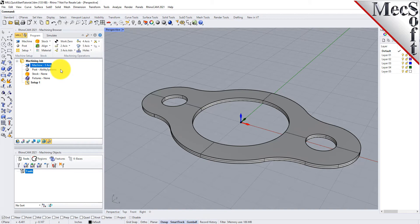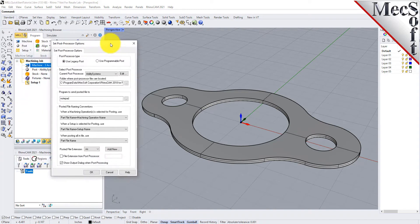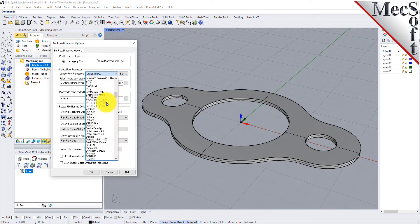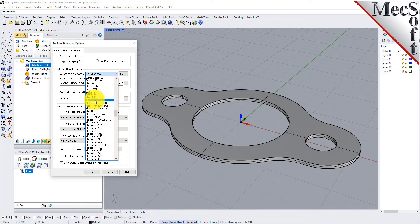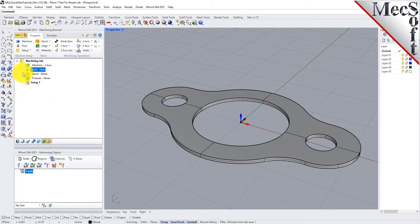Next, we will define the post processor. From the Program tab, select Post to display the dialog. For the current post processor, select Haas from the list of available posts. Then, set the Posted File Extension to NC. Other file extensions are available, depending on your machine requirements. Pick OK, and notice that the post type now appears under the machining job in the machining browser.